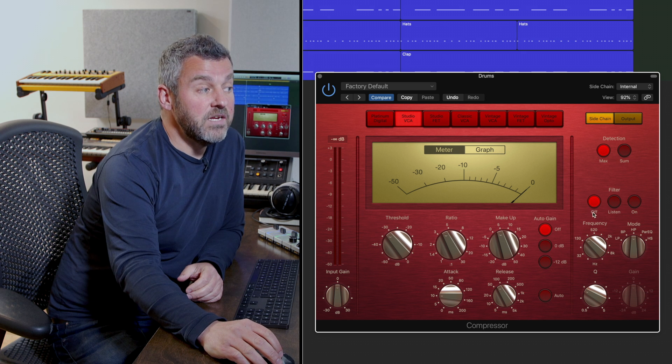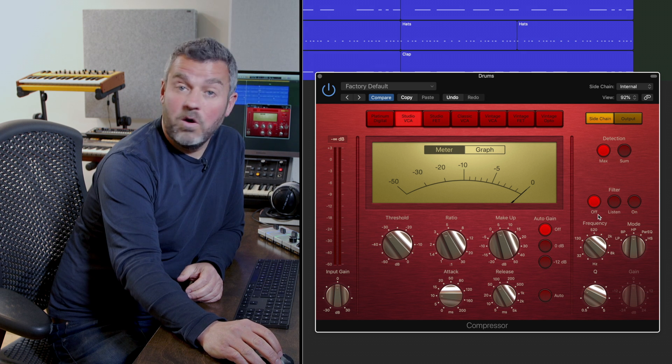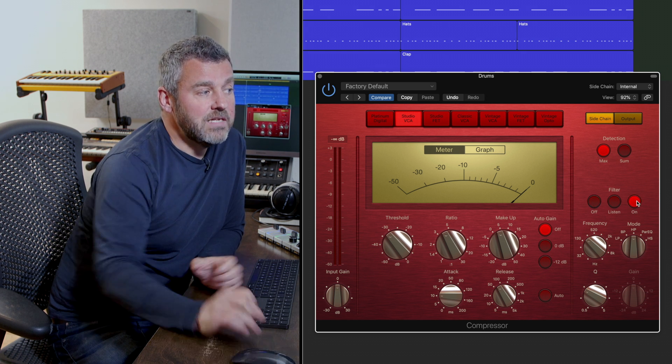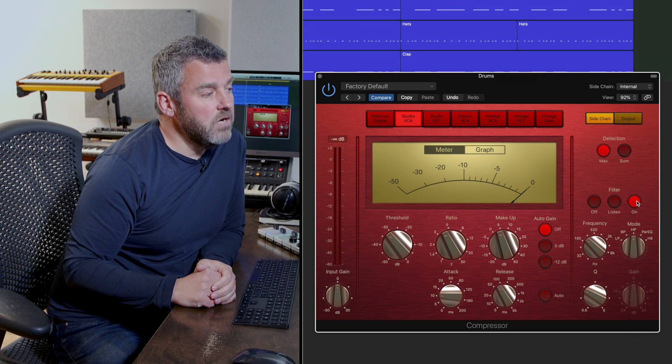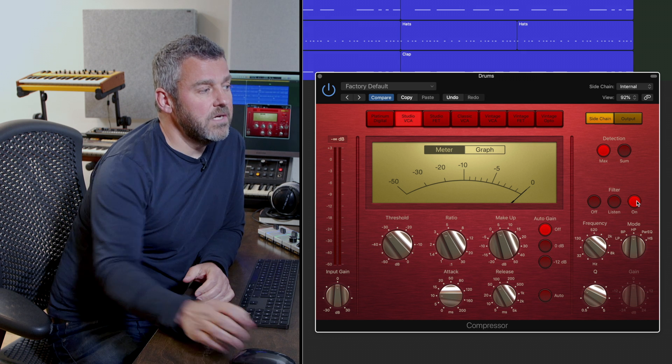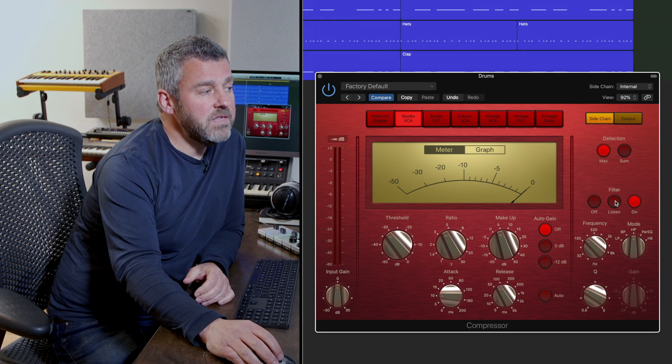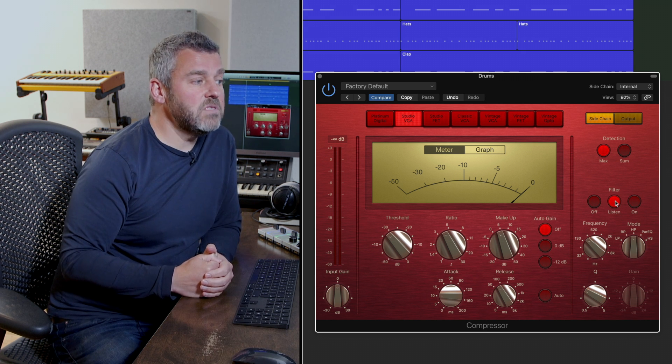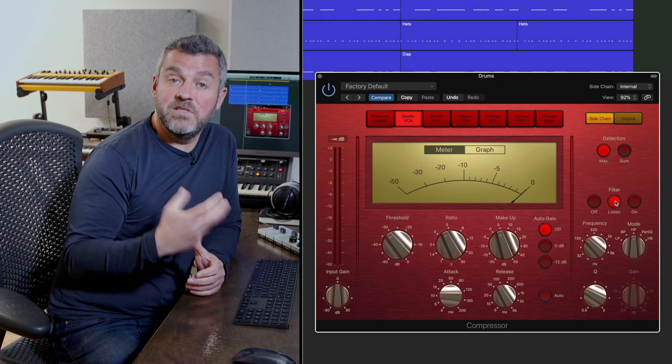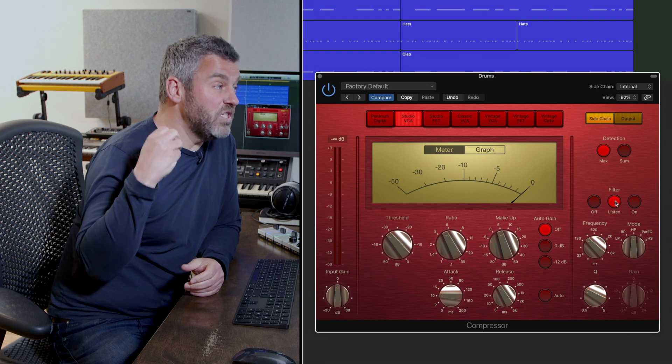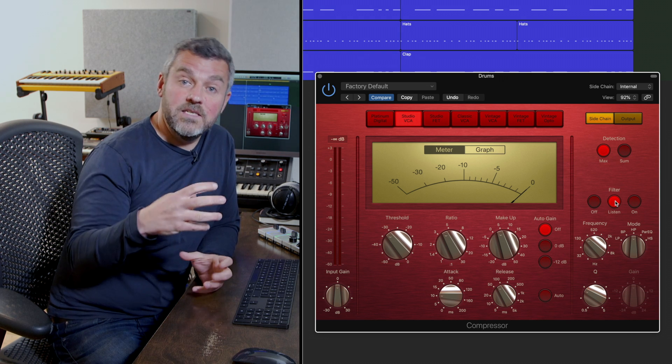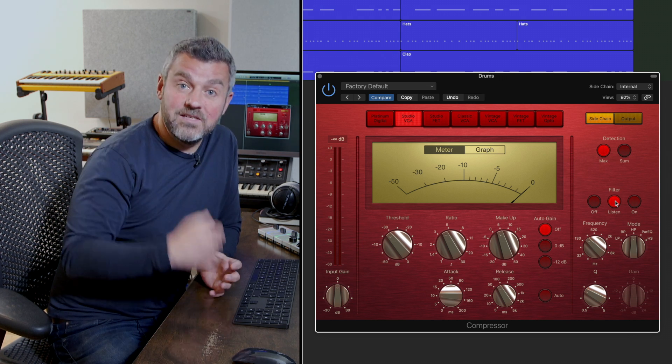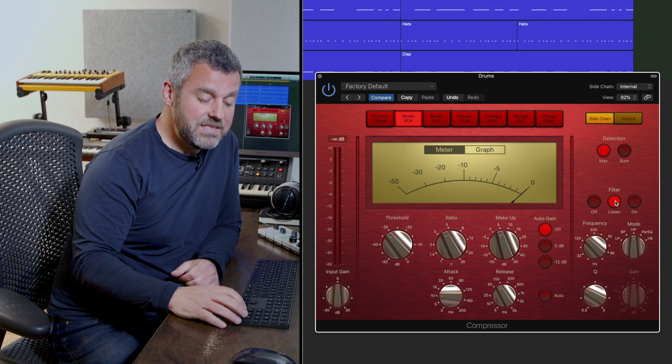At the moment we're not using it at all because we have this off button selected and obviously I can turn it on over here on the right hand side, but in between those options there's a listen function which allows me to hear the frequency content which is being highlighted before we then apply it to the compressor.